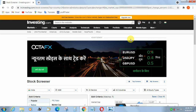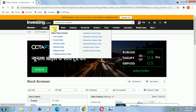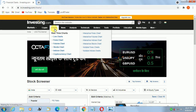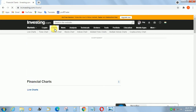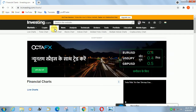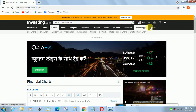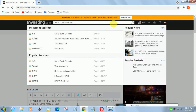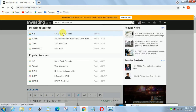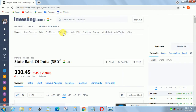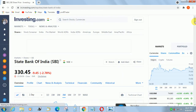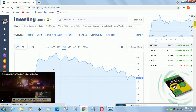I already showed some detail about this screener in my previous video. Now I am going to show you how to save a chart layout in investing.com. It is a very interesting feature. You can save your charts and layouts freely using this website, and you can access your chart and layout at any time.